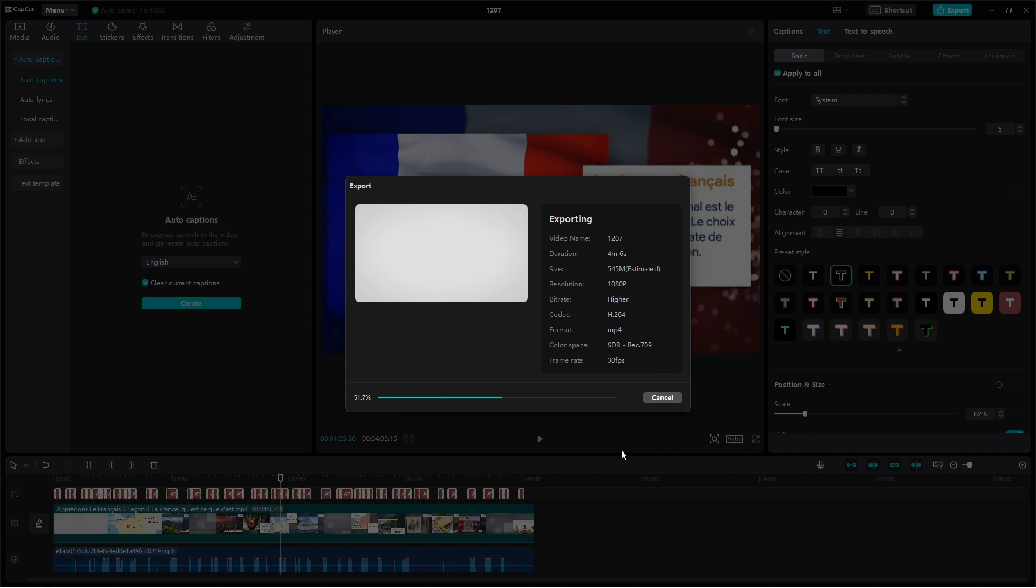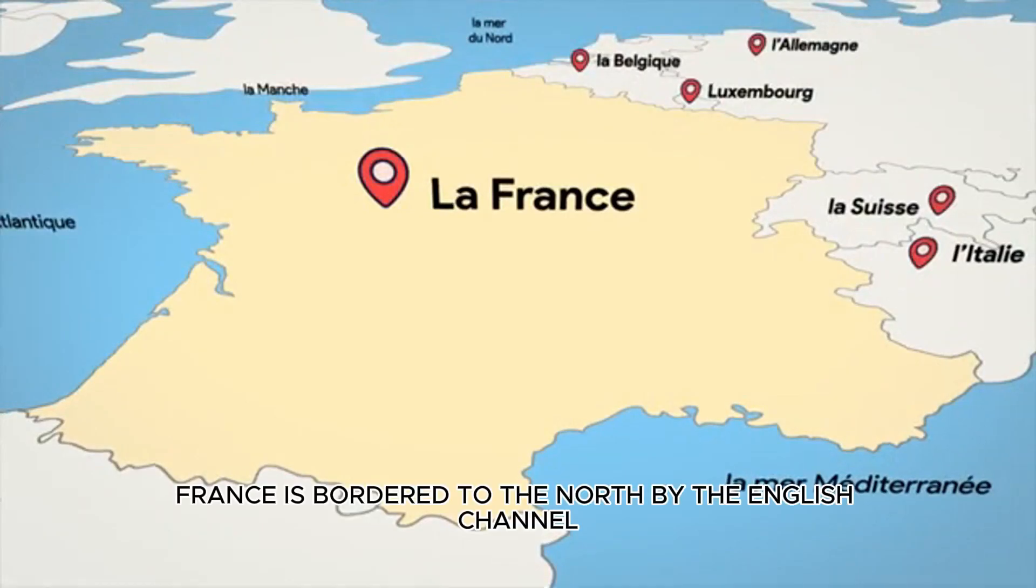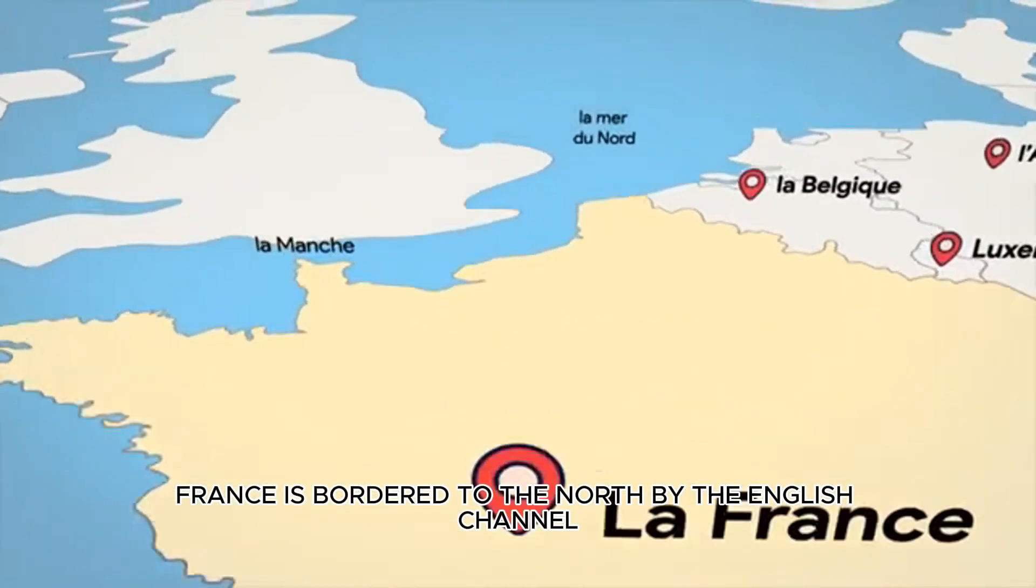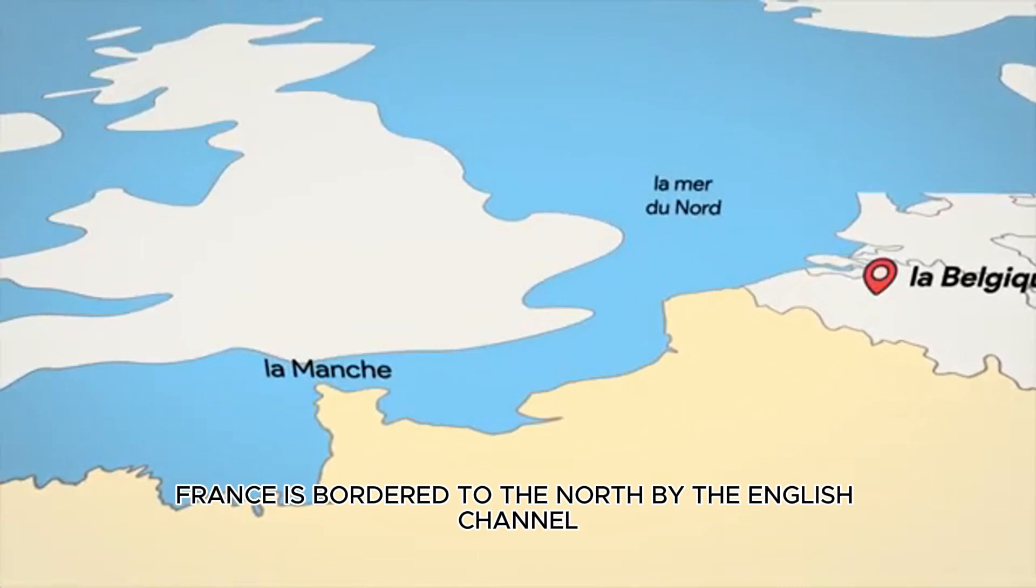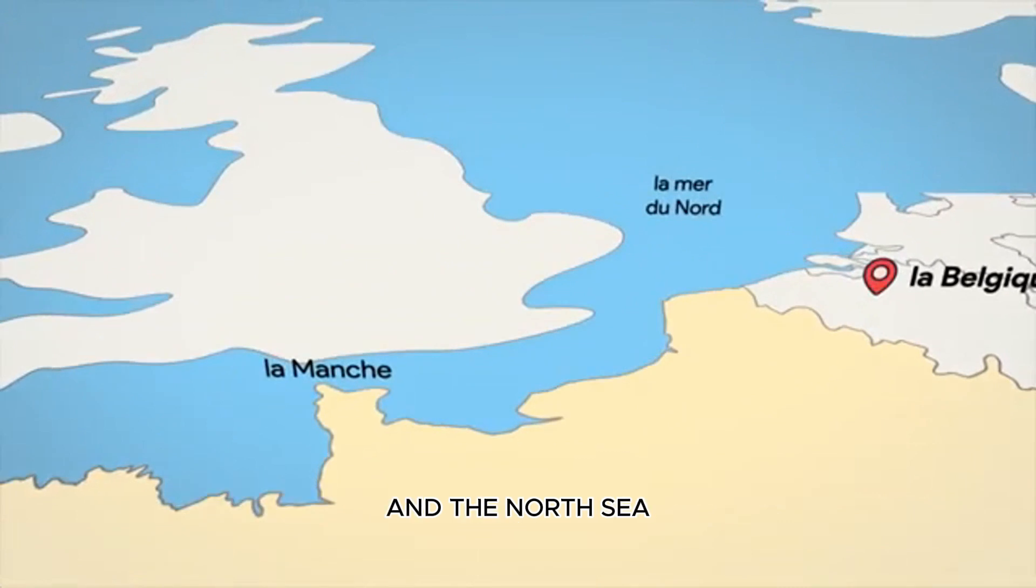Now we can watch and enjoy the finished result. France is bordered to the north by the English Channel and the North Sea to the west. The result is superb.